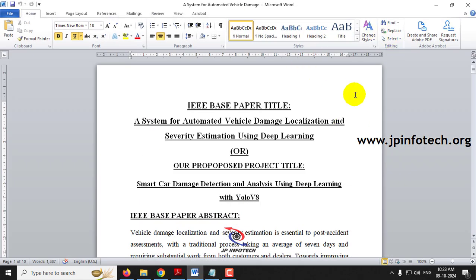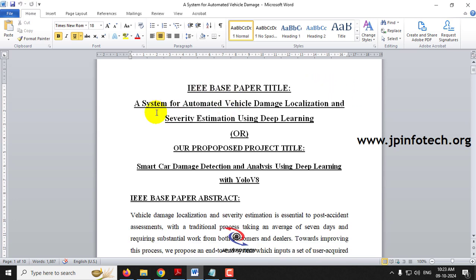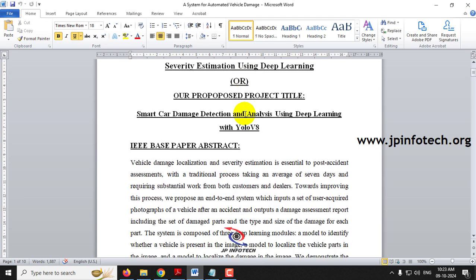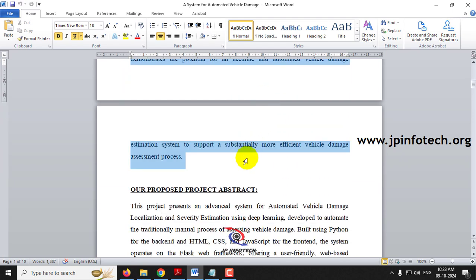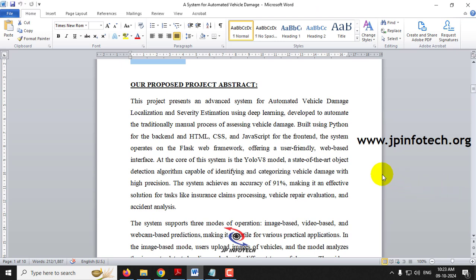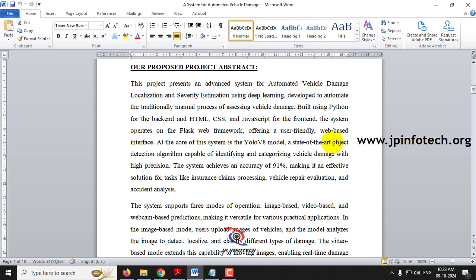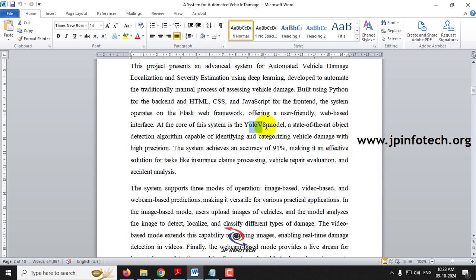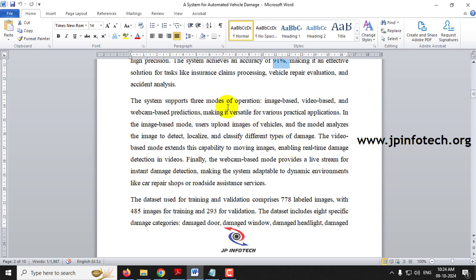Now let us see the proposed document. Here you can see the IEEE base paper title: 'A System for Automated Vehicle Damage Localization and Severity Estimation Using Deep Learning.' In our proposed abstract, you can see the summary: we are going to develop the automated vehicle damage localization and severity estimation using deep learning, built using Python for the backend and HTML/JavaScript for the frontend using the Flask framework. We use YOLOv8, and we will detect using image-based, video-based, and webcam-based predictions.